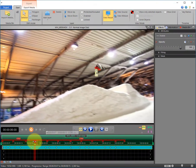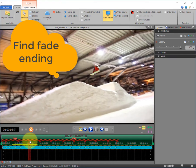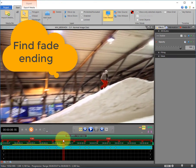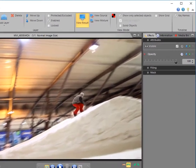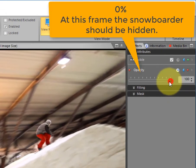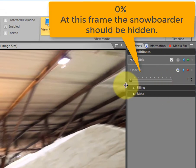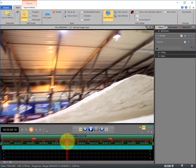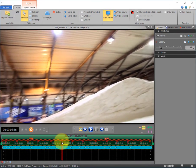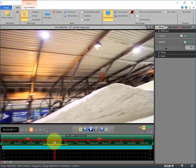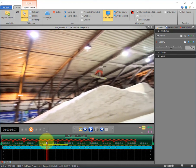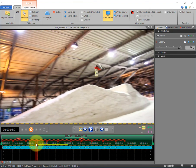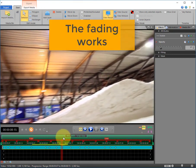Then we look for the moment when we want him to be disappeared. Add another keyframe and set the opacity to 0%. The fading effect looks great and we achieved within the shortest time what would not have been possible with any other solution than Height.